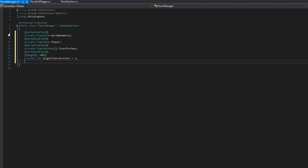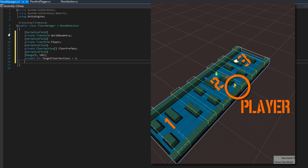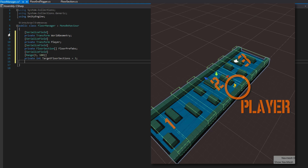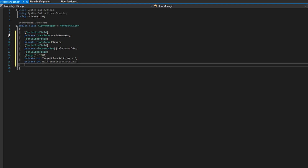We need at least three sections because the spawning algorithm requires the player to be on one section with one behind them and one in front at least. We're assuming these floors are not large enough that you can travel to the end of one and see into the abyss. So we want at least one in front at all times so the player thinks the world is contiguous. We'll also add a private int halfTargetFloorSections, which will be used to help manage the floor section spawning — we won't serialize that because it's a calculated value.